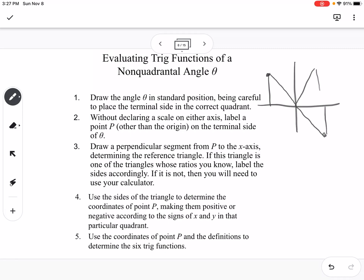All four triangles in any quadrant are going to form the right angle with the x-axis — make sure you're not connecting it with the y-axis. These are what we call our reference angles. Then use the sides of the triangle to determine the coordinates of point P, making them positive or negative, and use the coordinates and the definitions to determine the six trig functions.